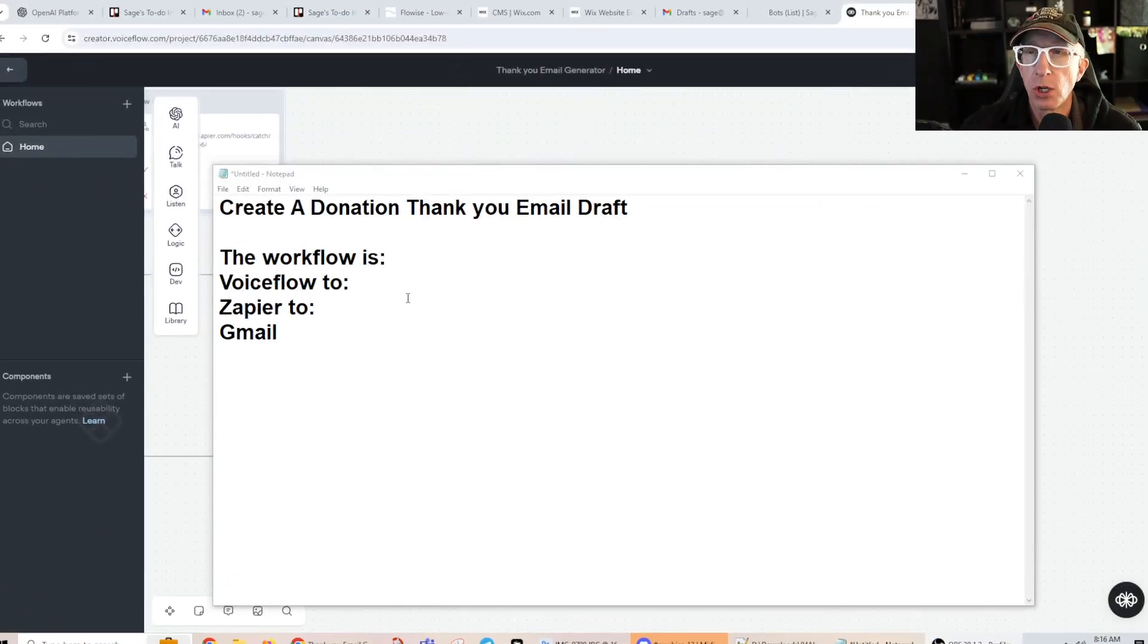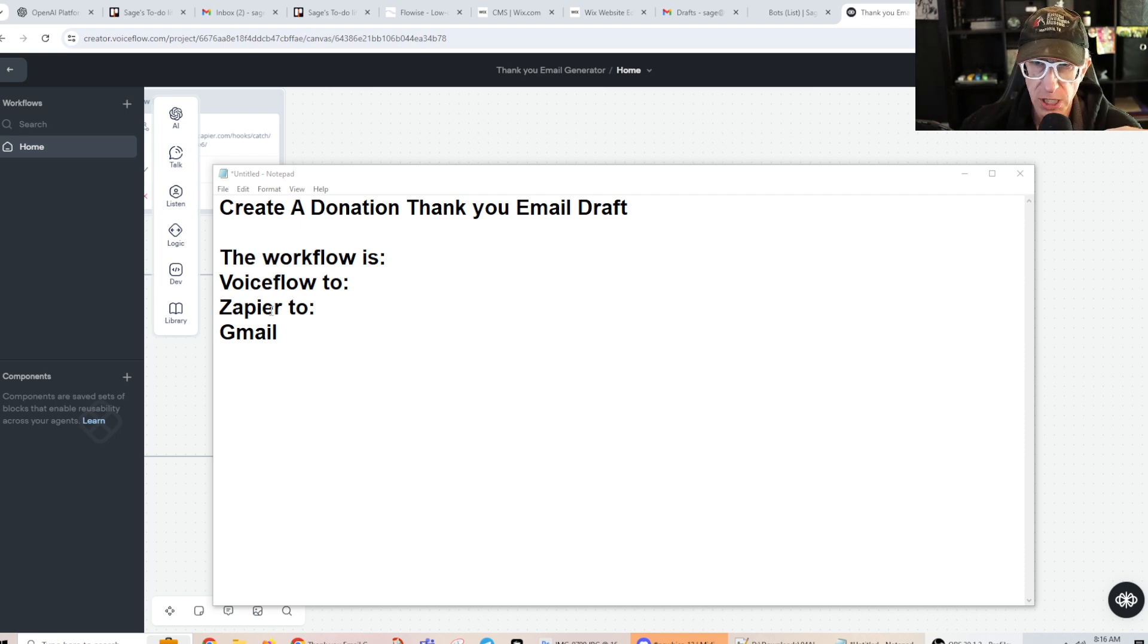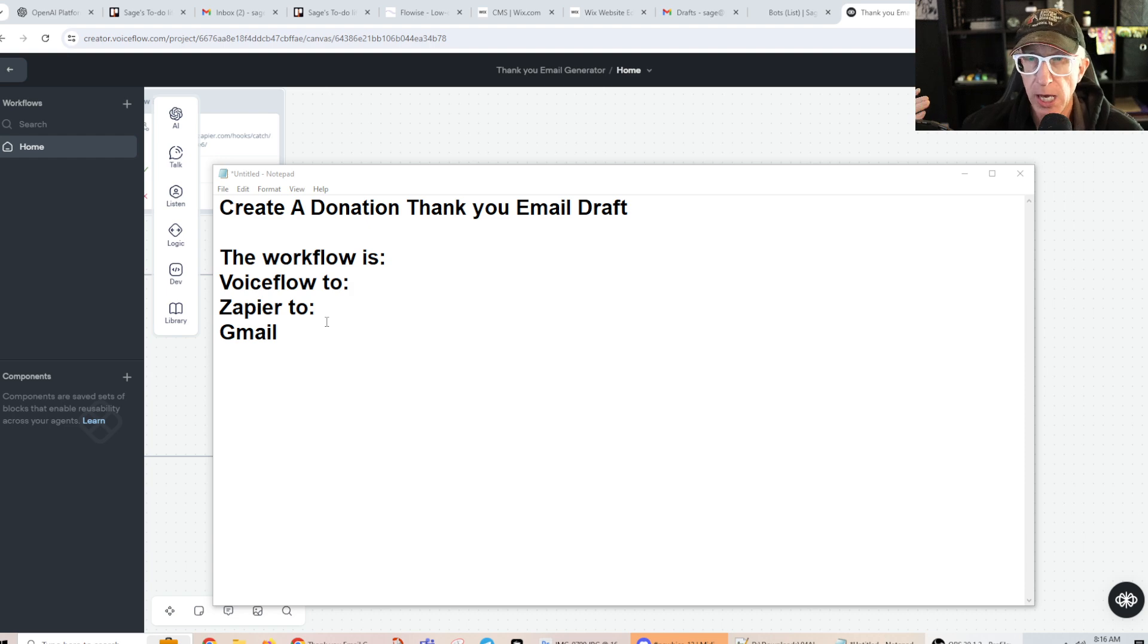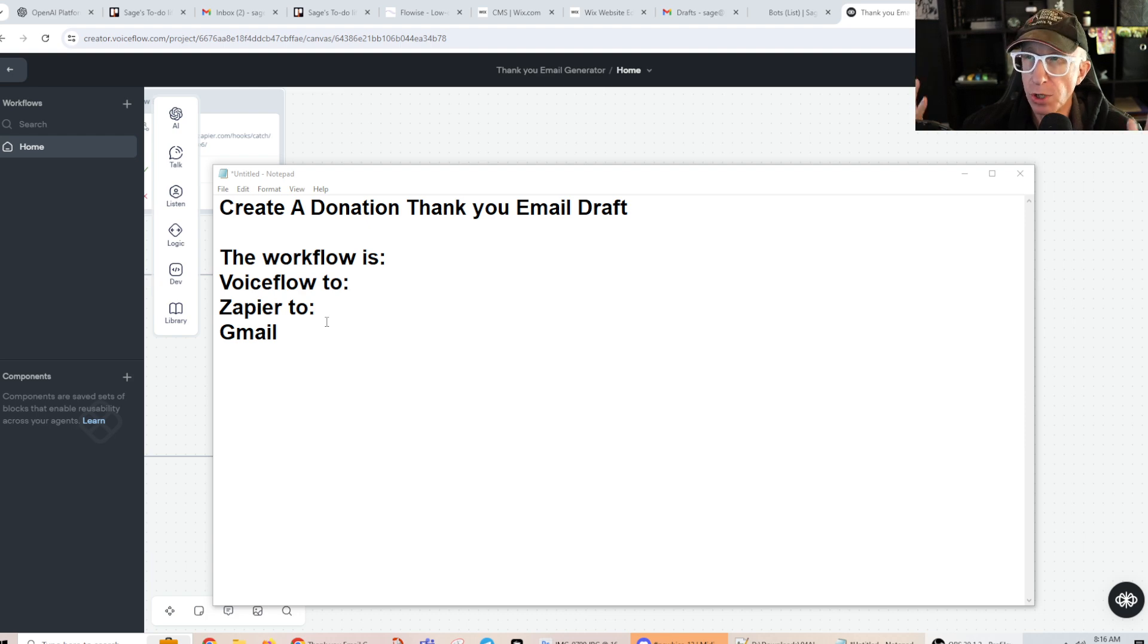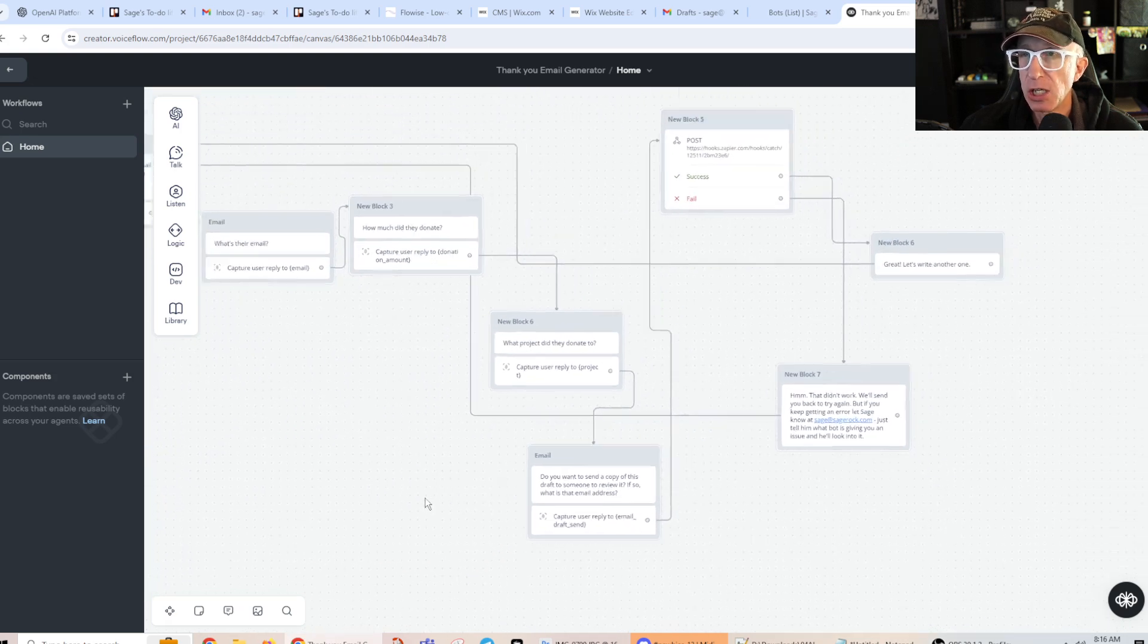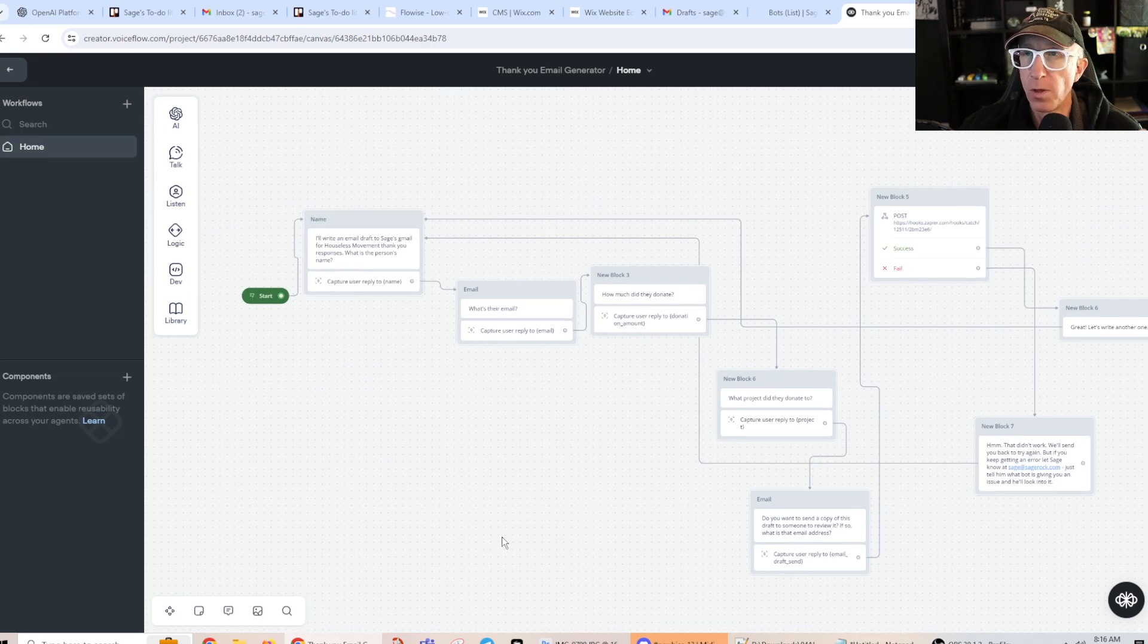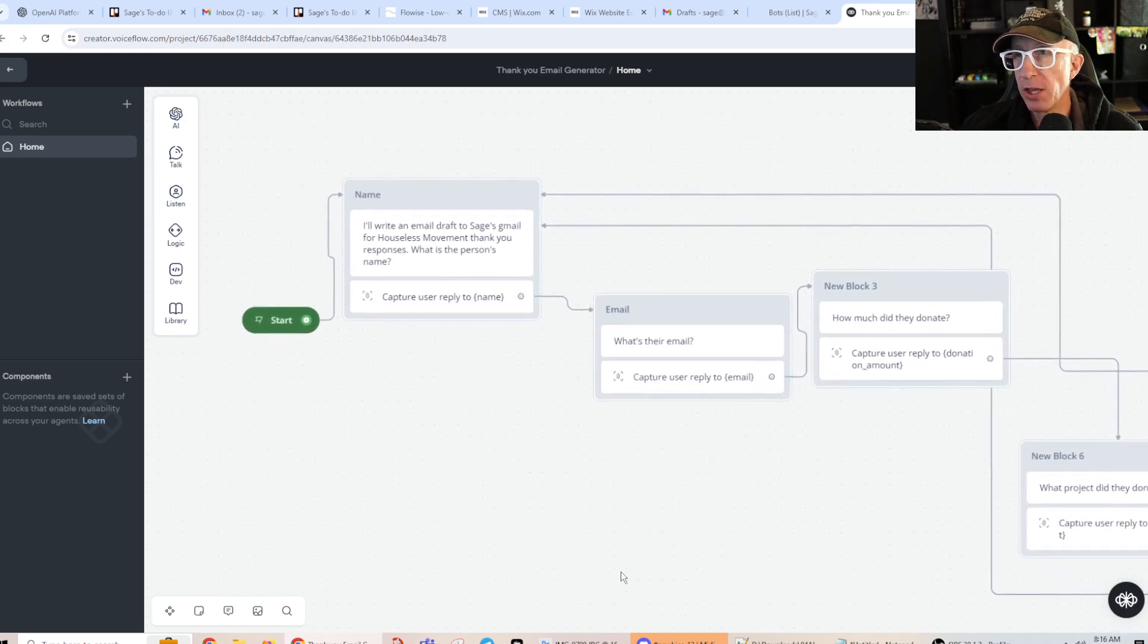So this is the flow that we're going to use today. We're going to use VoiceFlow to handle the chatbot feature, we're going to use Zapier to handle AI and sending things where they need to go, and then we're going to use Gmail to catch the drafted email and then send the email to the donor. Okay, so let's just walk through this. This is the VoiceFlow flow, I guess what they call it. And so we'll walk through it and then we'll run a test.